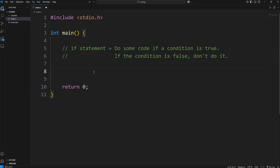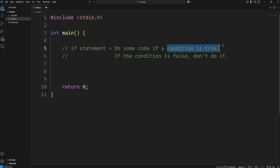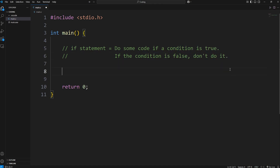Hey everybody. In this video I'm going to explain if statements in C. If I could summarize if statements in one or two sentences, I would explain them as the following: with if statements, you do some code if a condition is true. If the condition is false, you don't do it. In programming, it allows for basic decision making.